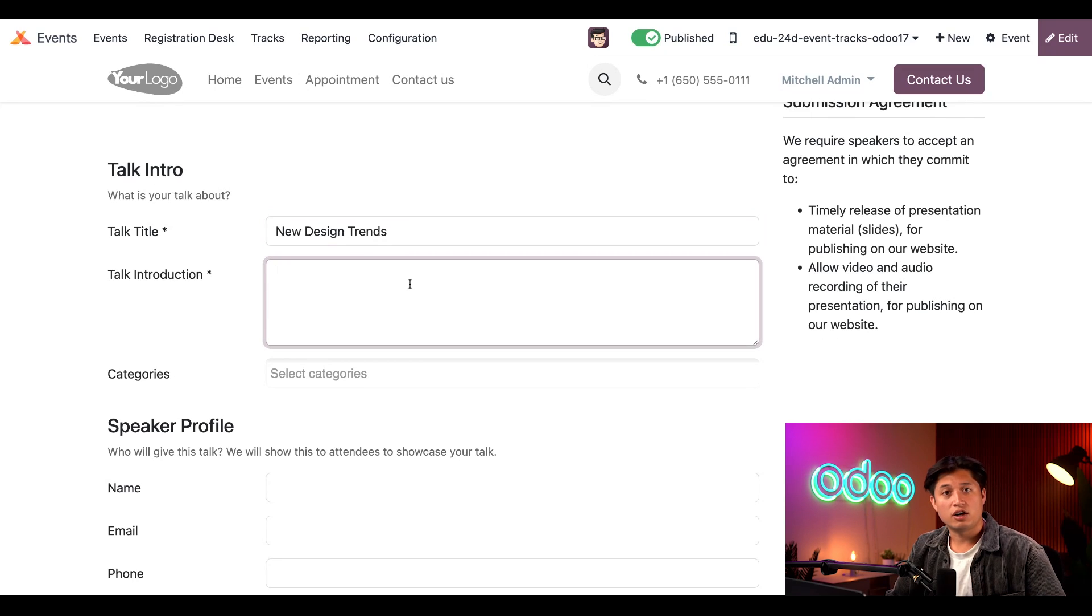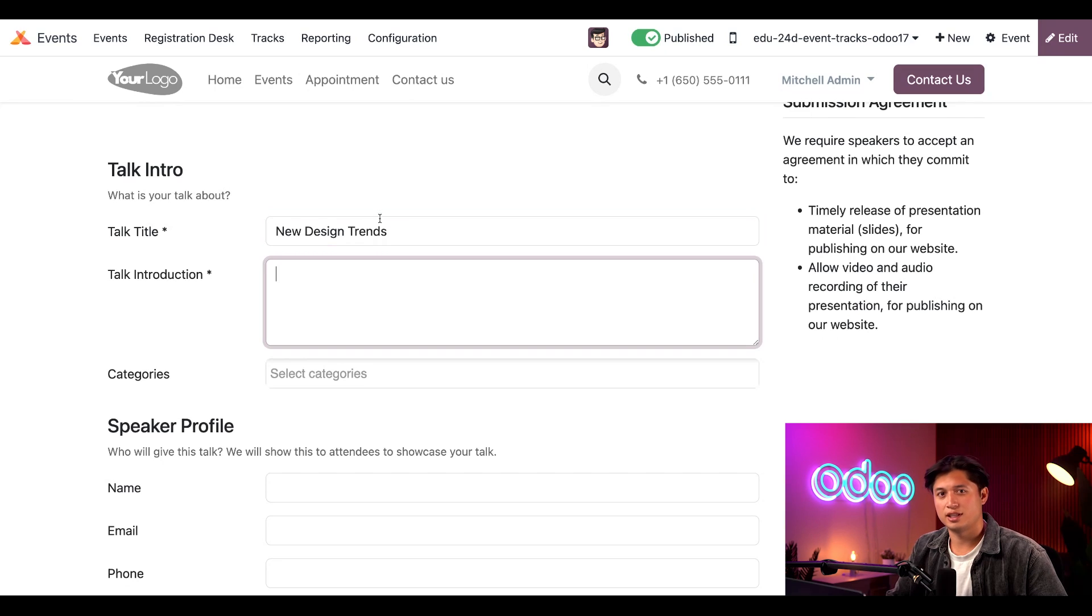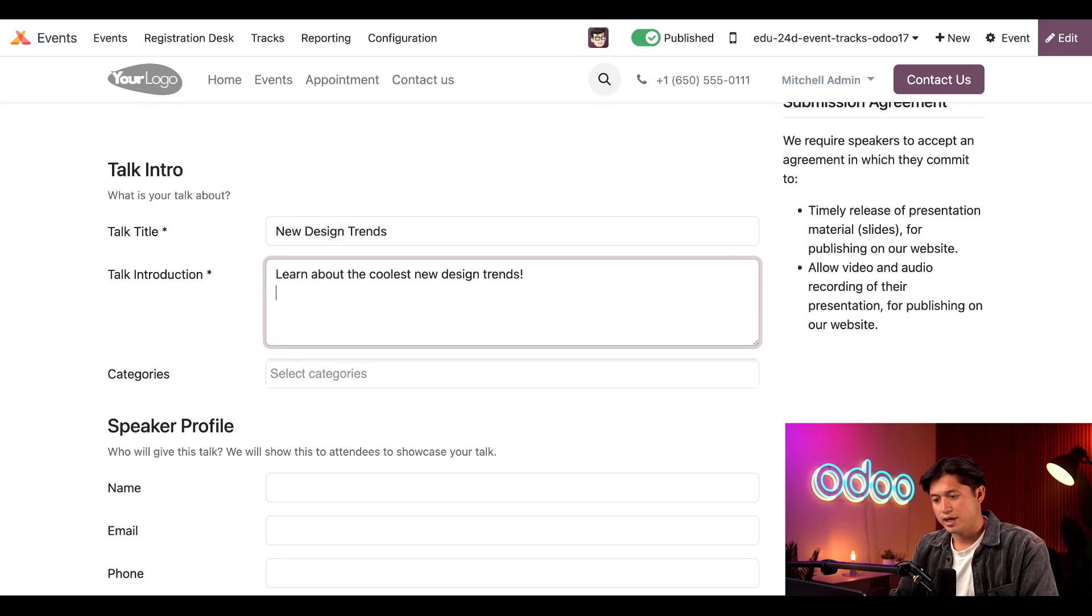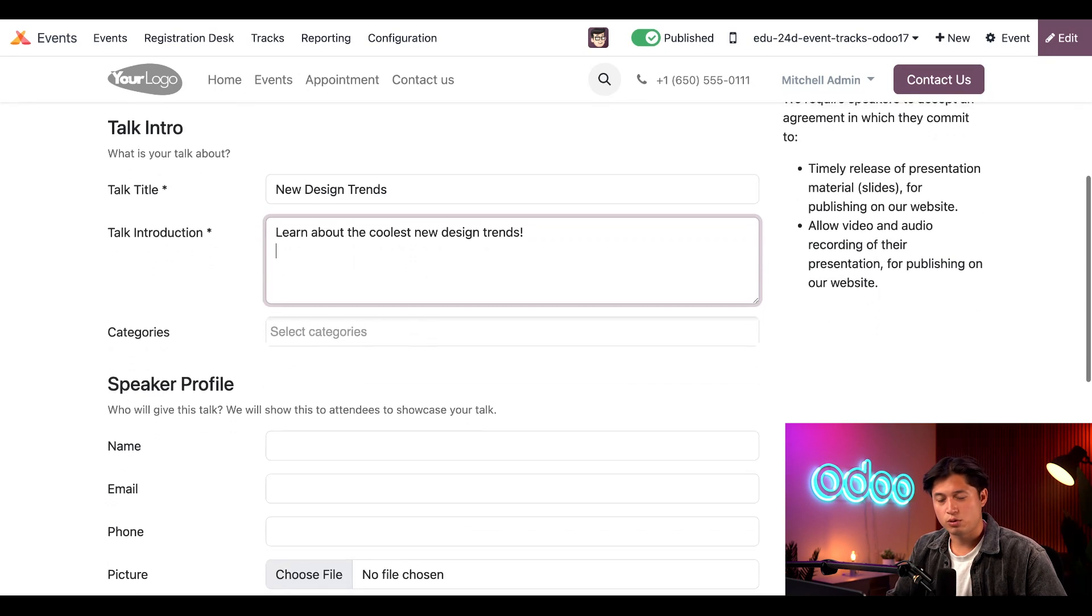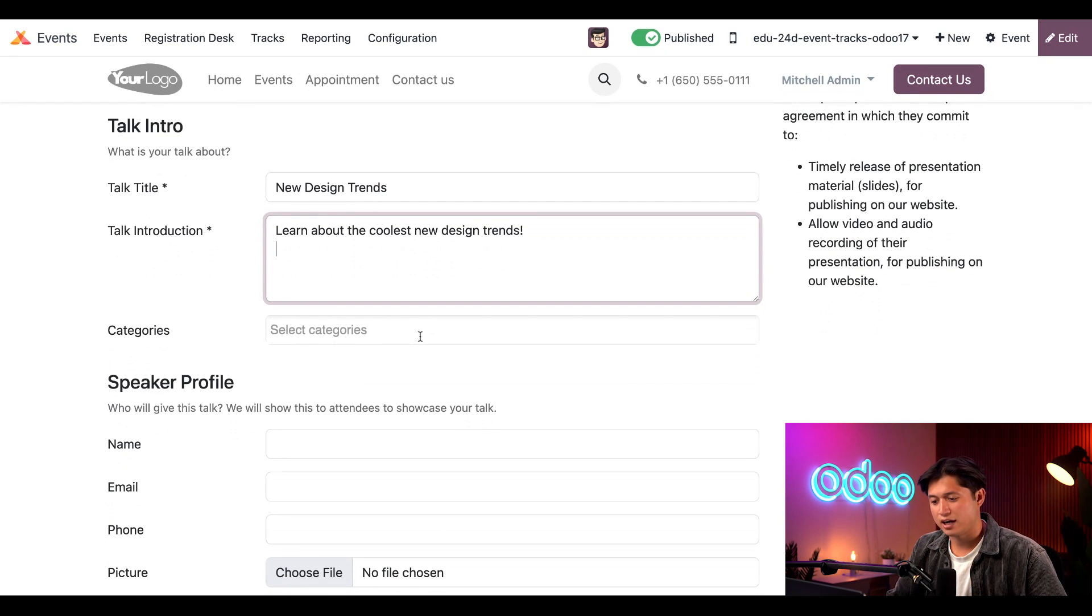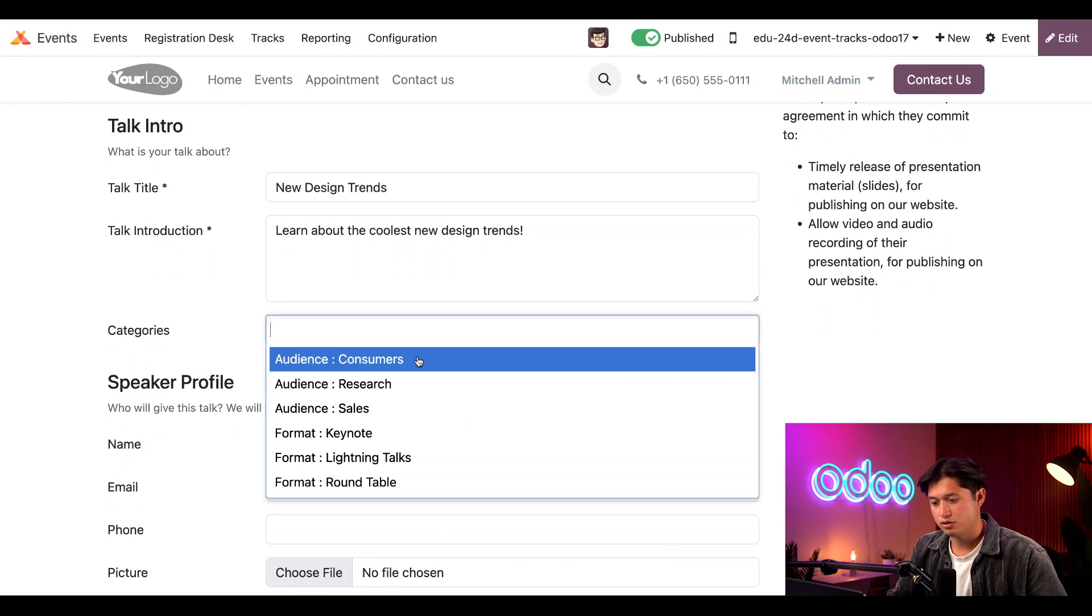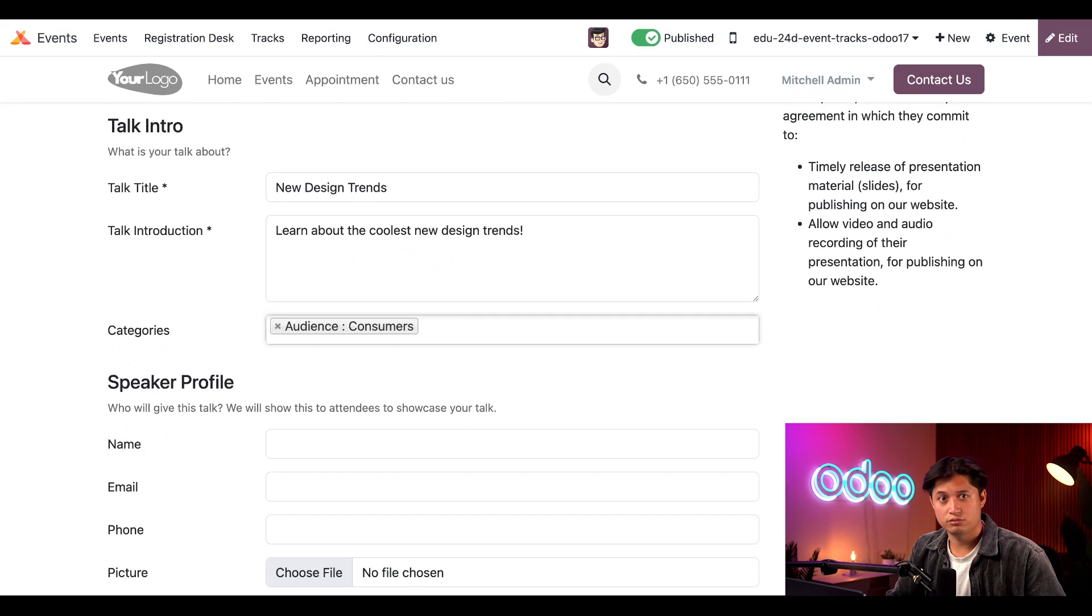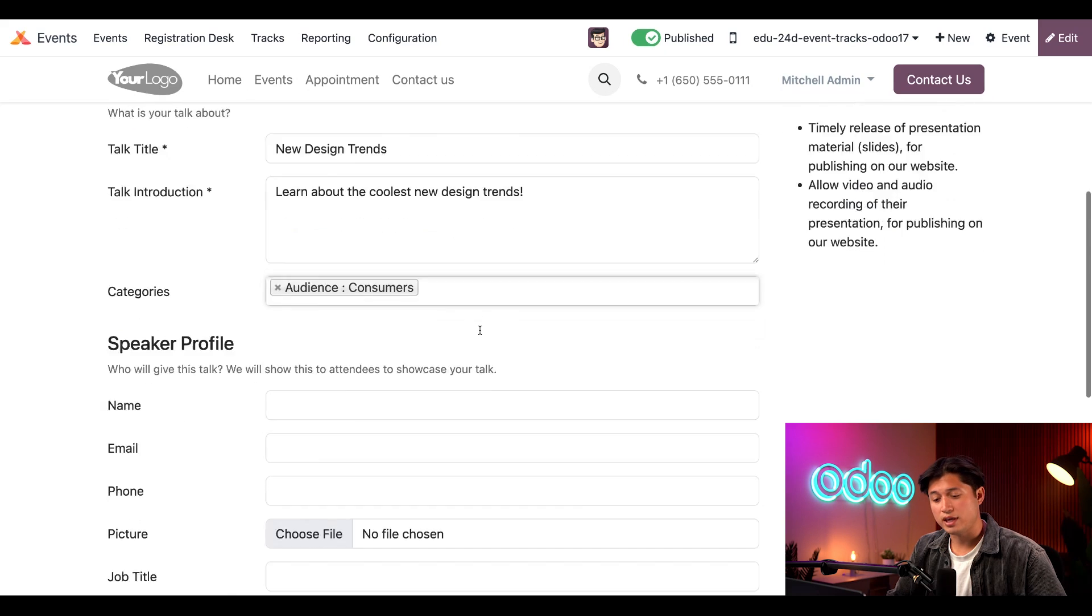Then, I'll enter a Quick Talk Introduction, which is a summary of what to expect. Let's go with something like Learn About the Coolest New Design Trends. And even though it's not required, I'll click the Categories field right below and choose Audience Consumers from the resulting drop-down menu. It should be noted that you can also add multiple categories if needed.